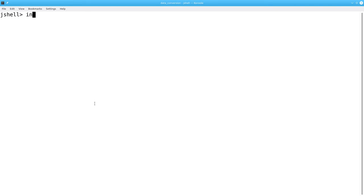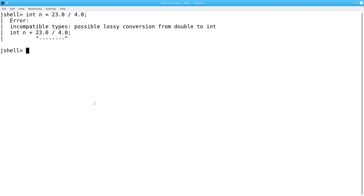This also gives us the solution to forcing conversion to a lesser data type. When we tried int n becomes 23.0 divided by 4.0, Java didn't let us do it.